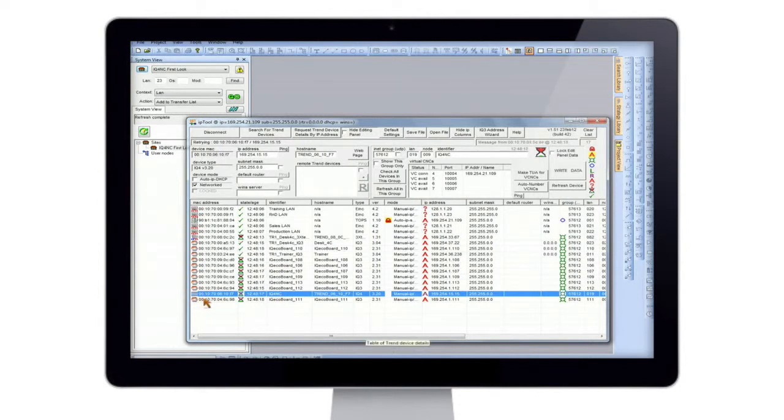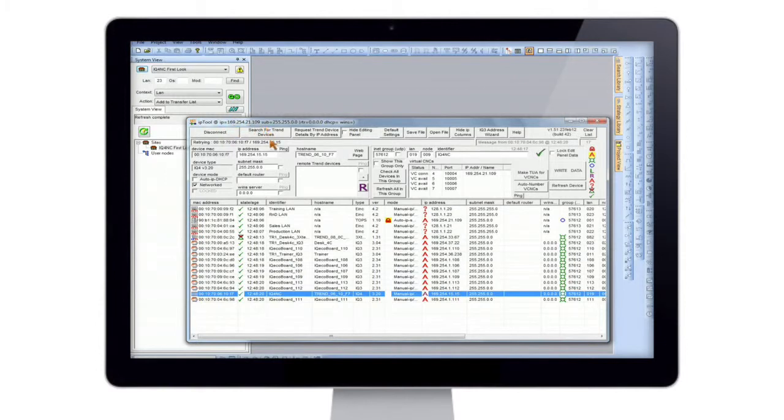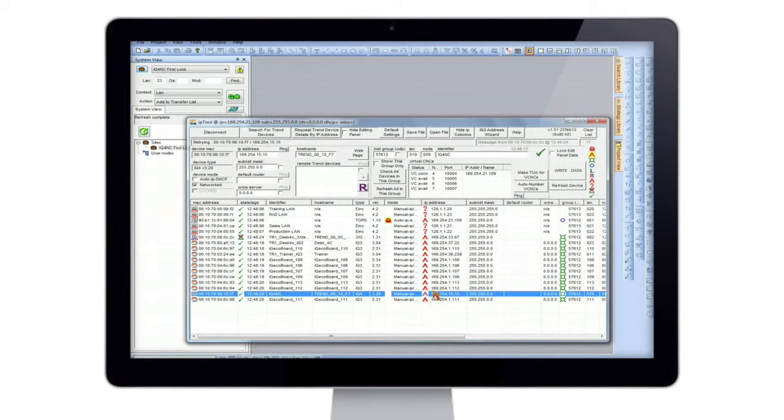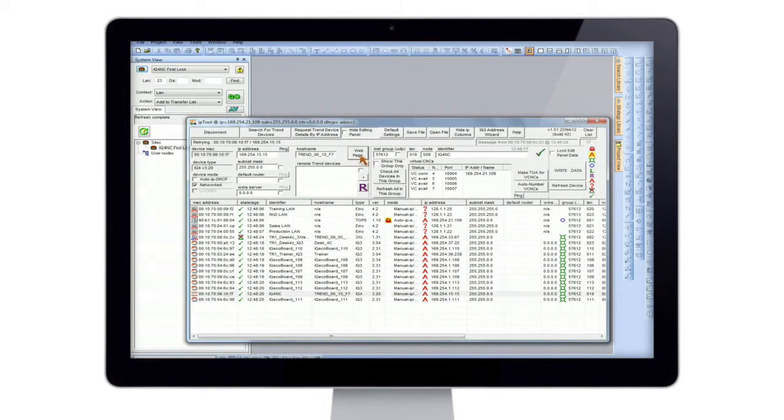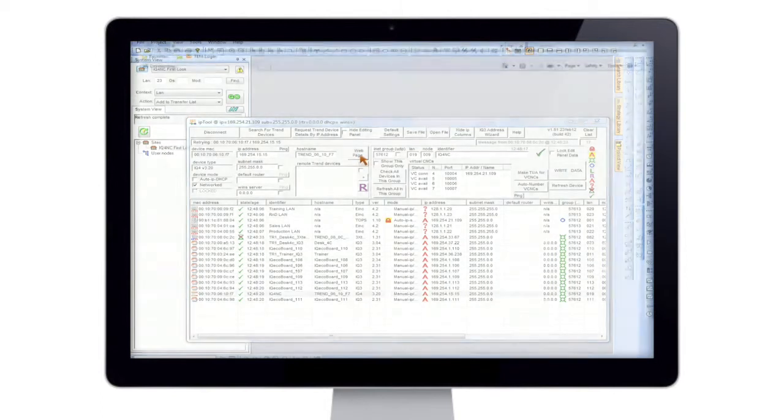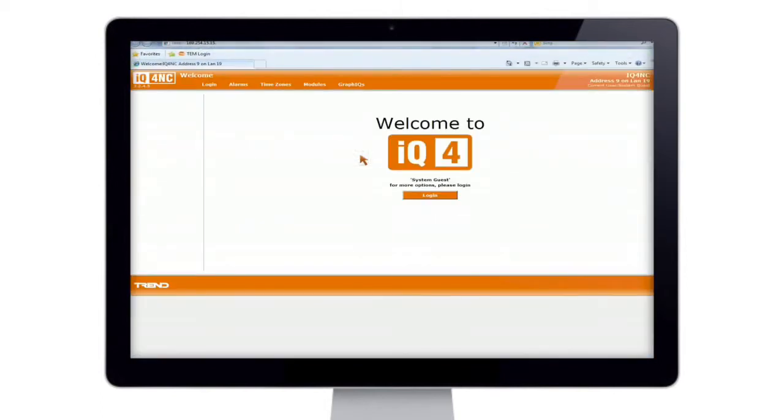Now just do a quick check that your IP address is compatible. And this A here represents automatic addressing. So it shows that this will be compatible. It will work. So if we hit web pages. So here you can see the new IQ4 web page interface, very similar to the IQ3, but it's got some nifty little tricks.